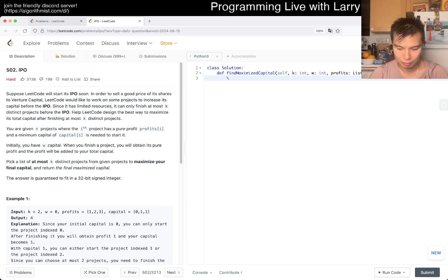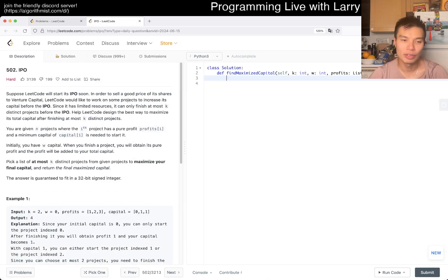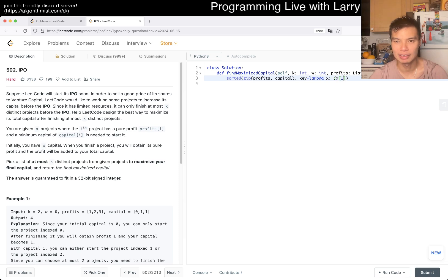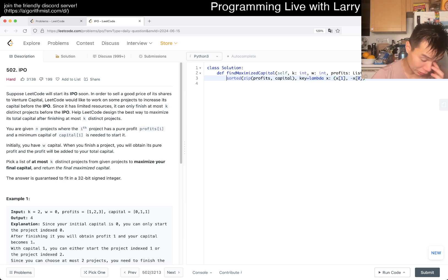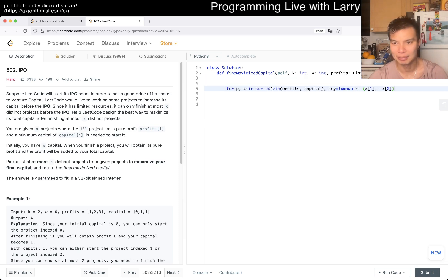So then, what we want to do is: let's zip profits and capital, and then we want to sort this by capital first — so that's index 1 — and then we want maximum profit in the front. So something like this. We can maybe call this T for tuples. Or you could just do for P, C in something like this.